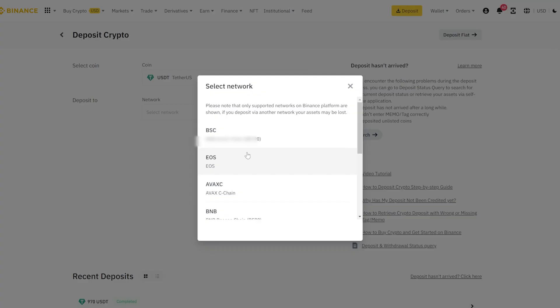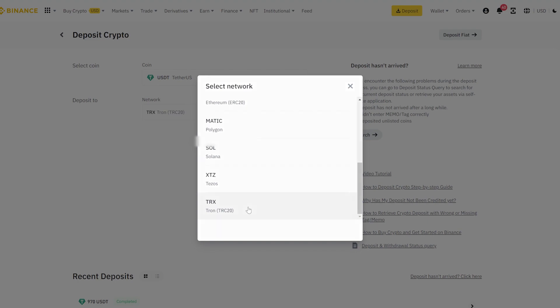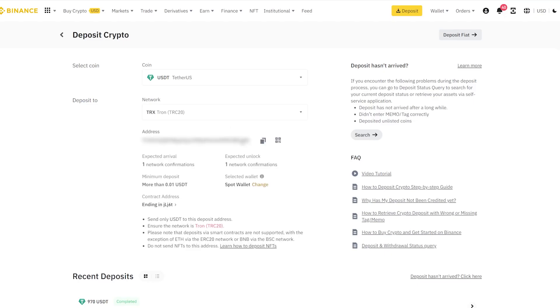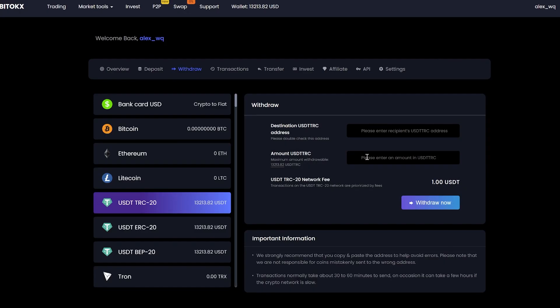Go to Binance to copy your USDT address. Insert your address. Enter the entire amount for withdrawal.